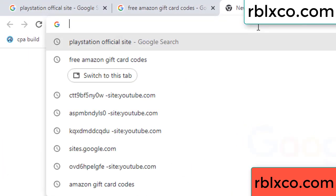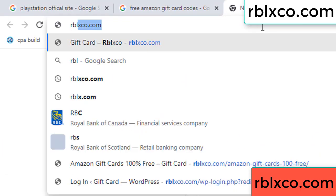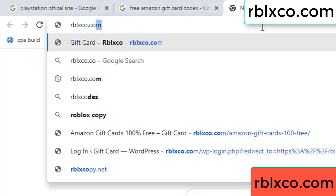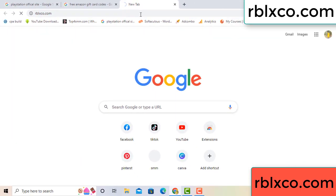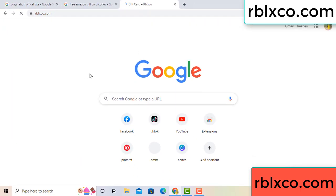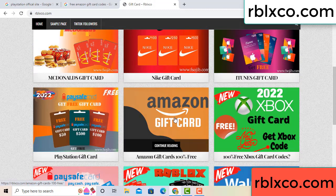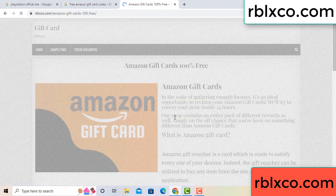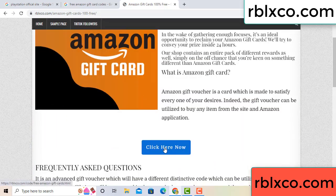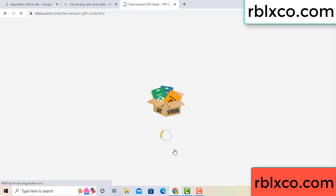Just go to a new website — search rblxco.com on Google. On this website, click Amazon gift card. Click here now. Just wait 30 seconds — Amazon gift card.